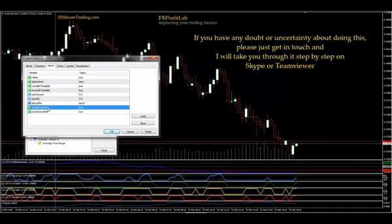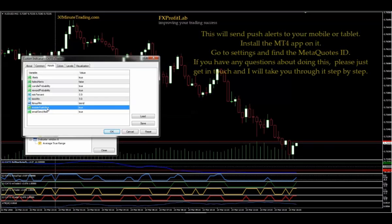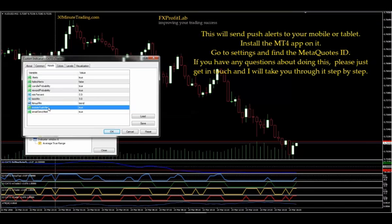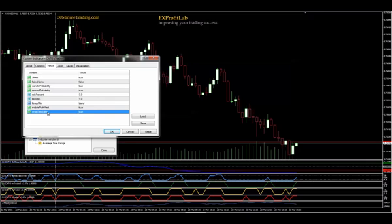What that will do is send you an alert on every trade alert to your mobile, if you have the MT4 app running on your mobile. All you need to do is give it the ID of the MetaTrader system that you're running and it will send the alert to that ID. You can also send an email to your email system and you can choose any email you like.